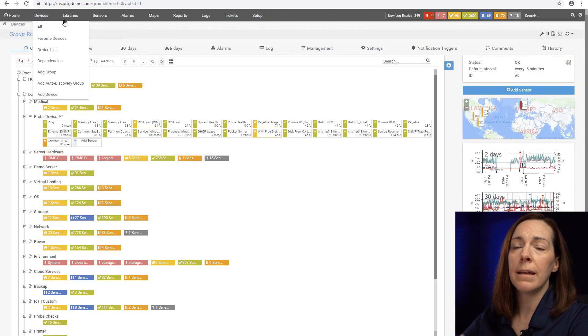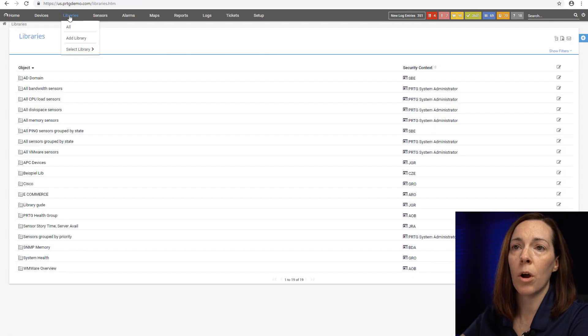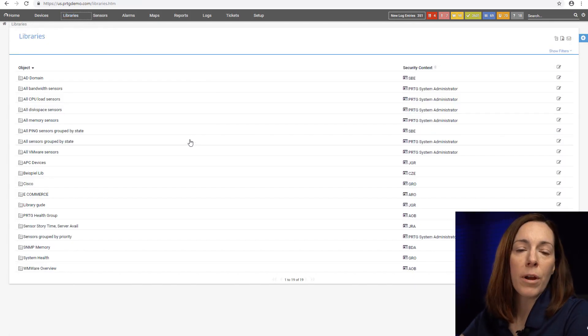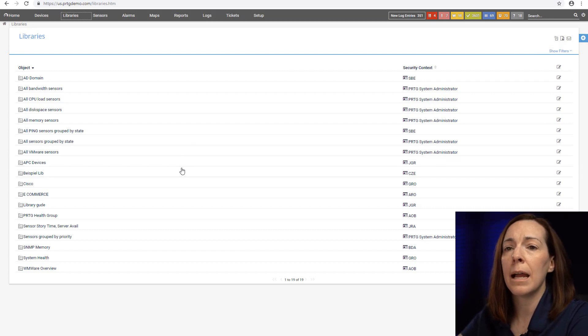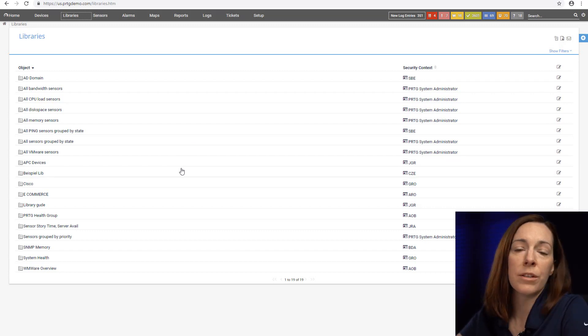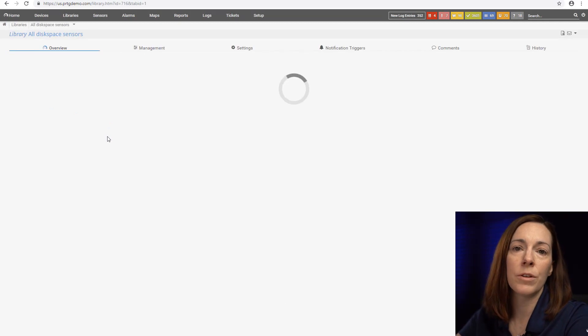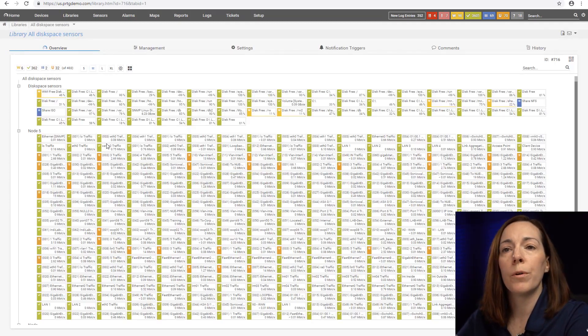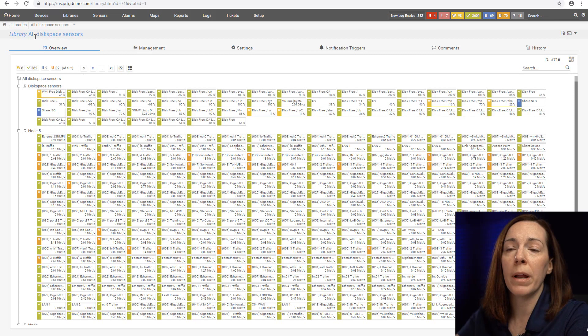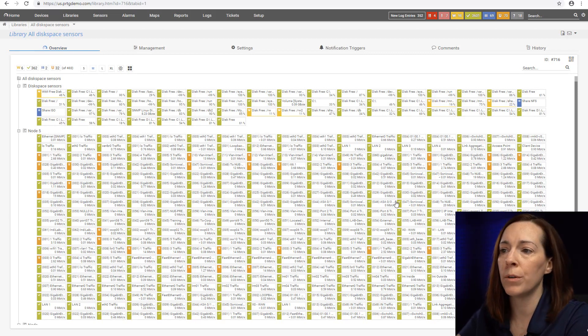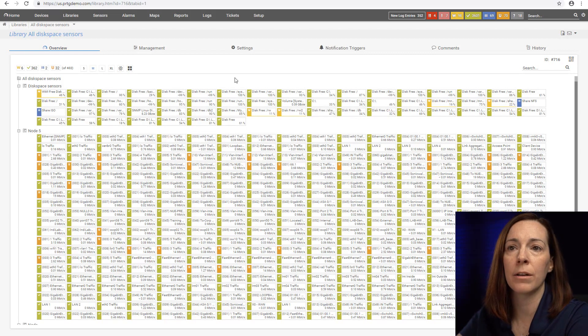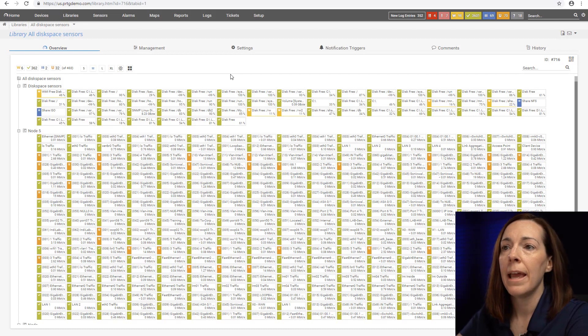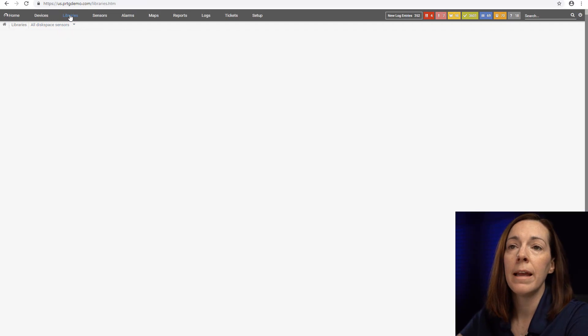We always have this other one called libraries here and where the device tree is a top-down hierarchy, the libraries I call this the horizontal view. It's a collection of sensors in different formats. If you have different probes and you want to have all your display sensors in one view, I can create a library display sensors and then we can use that to set notifications or look at my sensors in one view.